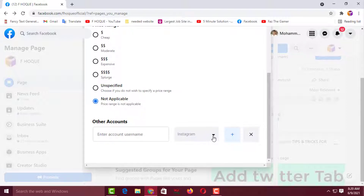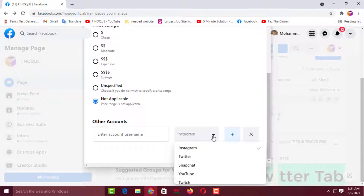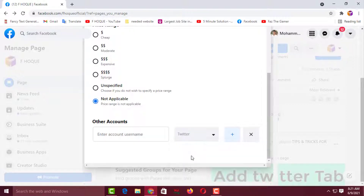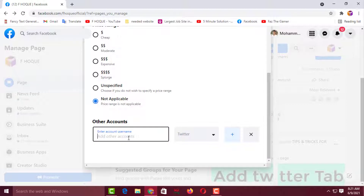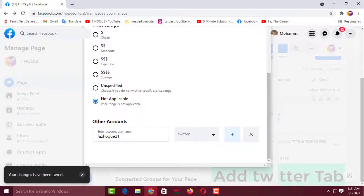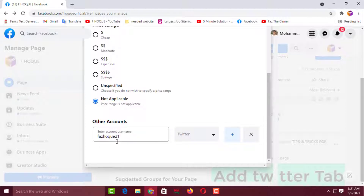First, I want to add my Twitter account. Click on Twitter, then you have to enter your username. If you know your username, that's better because it looks good on the account. My username is fuzzhawk21. If you click outside, it will be saved automatically. Your changes have been saved — that means the Twitter account has been saved.